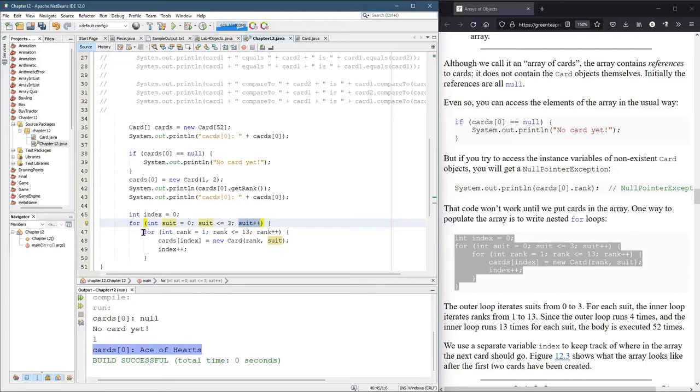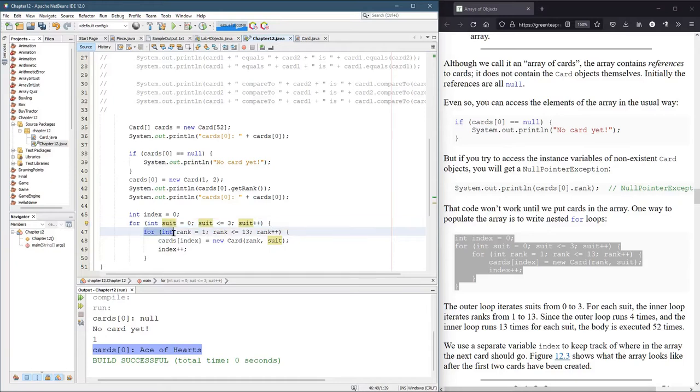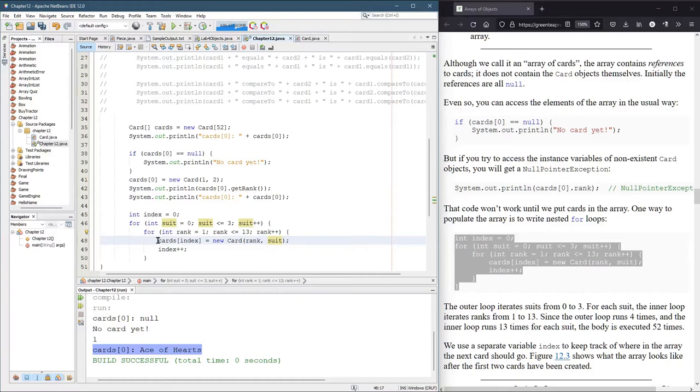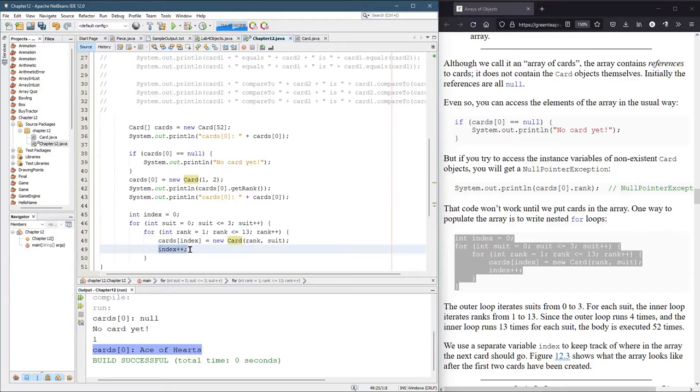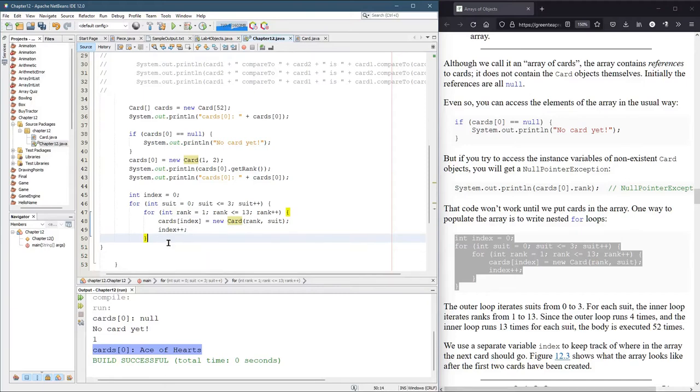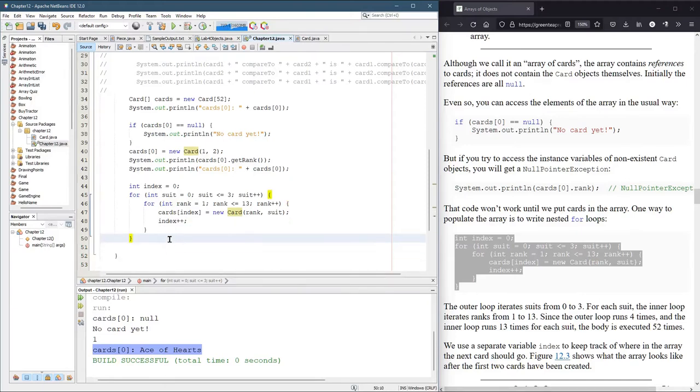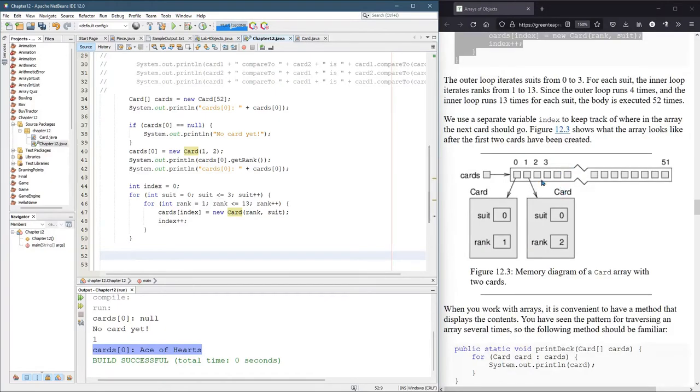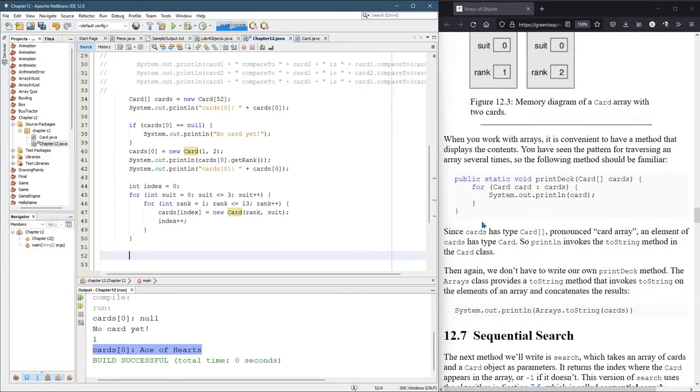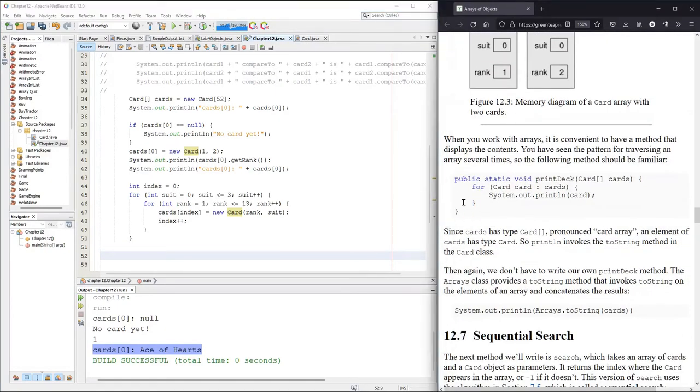This is a nested for loop. The outside one is going to go through the suits. The inside one is going to go through the ranks. And at position index, we're going to create a new card with rank and suit. These values that started at zero and one and go up to three and 13. And then we do index plus plus. If I run this, there's no print statement to know what happened. So we better print all this out.